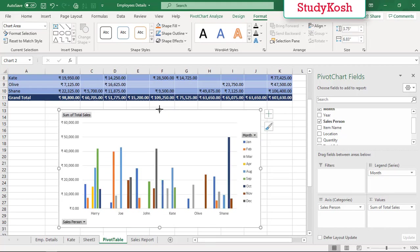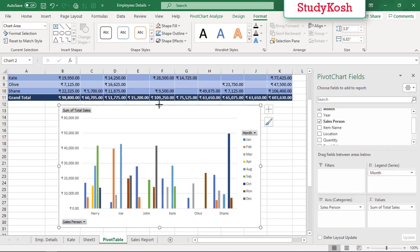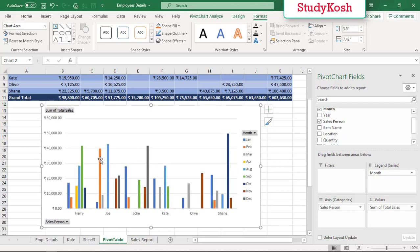So that we can increase the size of the chart. I am increasing the size so that it will be more clear to you.